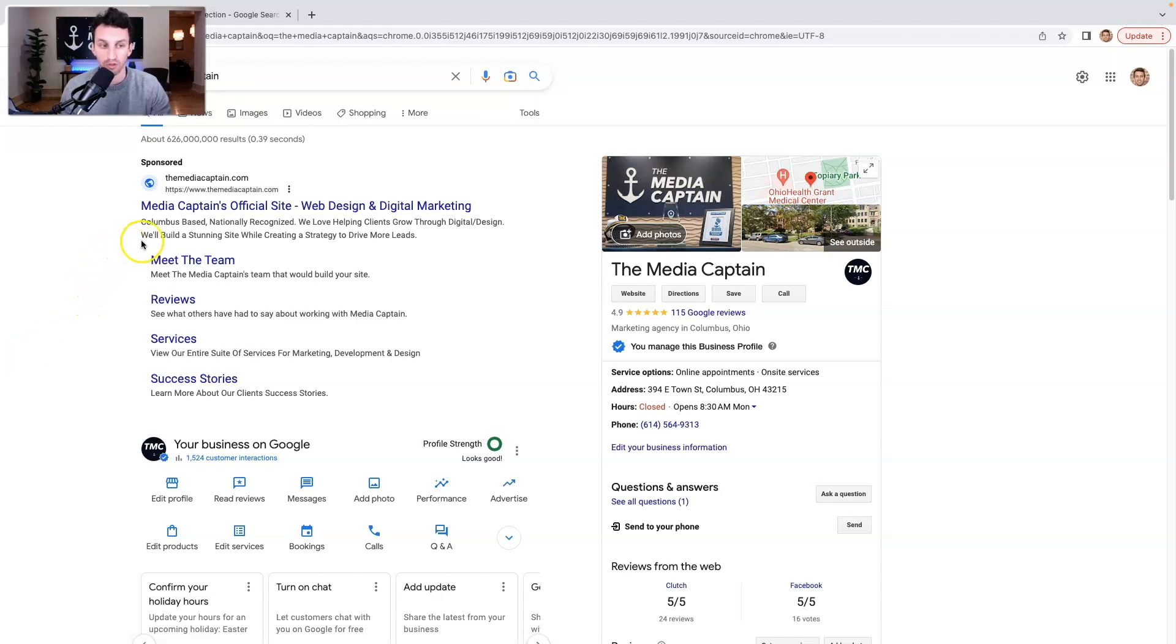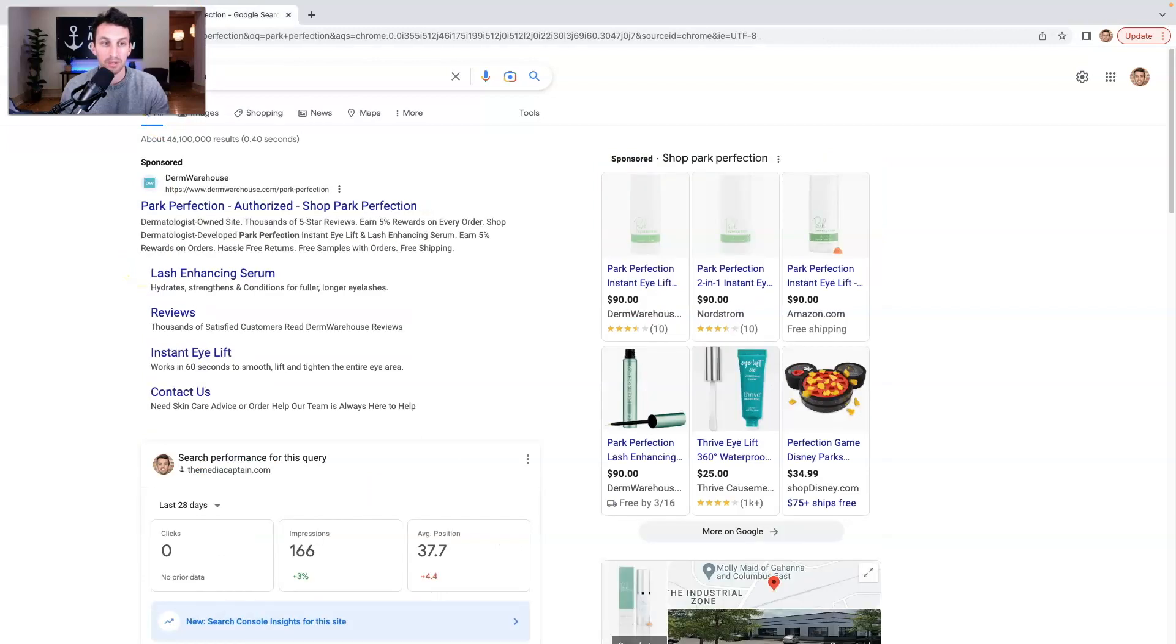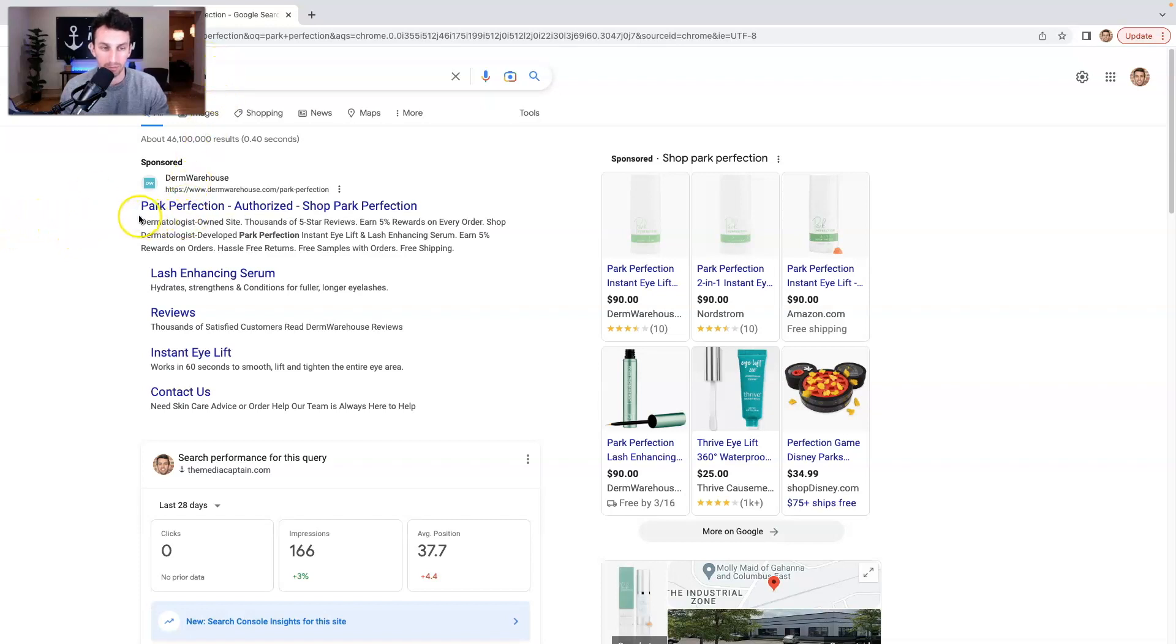If you just have the PPC ad copy, you're losing out on a lot of real estate if you're not adding site links. This is Park Perfection, our in-house skincare brand. Same sort of thing. This is a branded advertisement for Park Perfection.